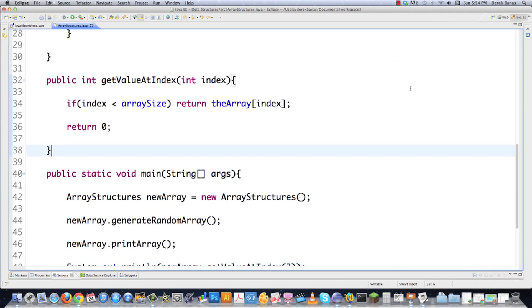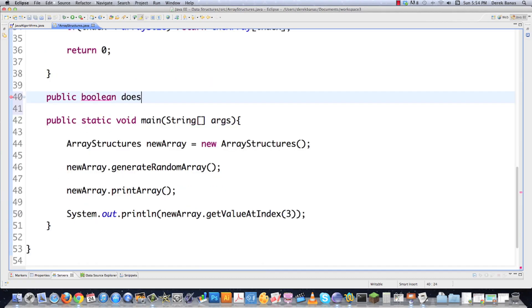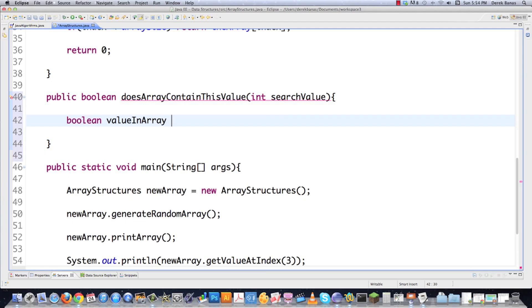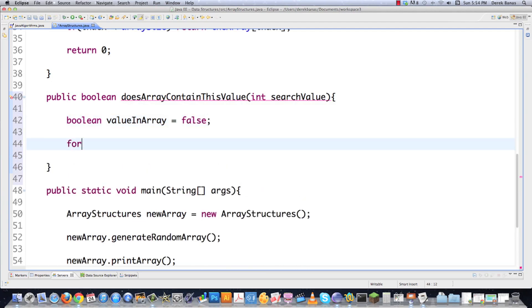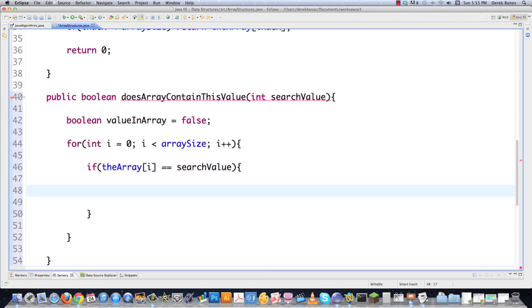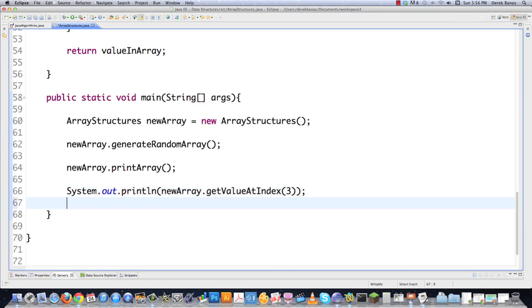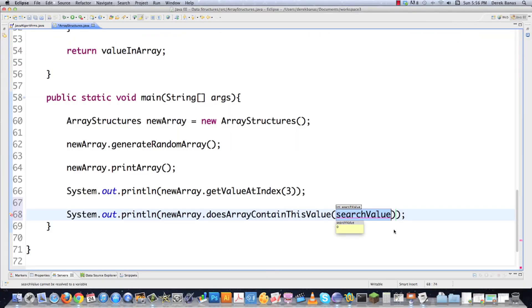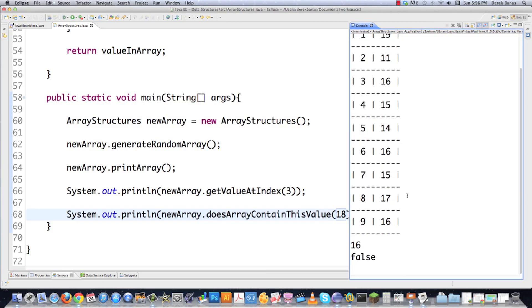Let's get more complicated. Now let's say we want to find out if an array contains a value. We're going to return a boolean — doesArrayContainThisValue(int searchValue). We start with boolean valueInArray = false. Then using a for loop, we bounce through the array and check if theArray[i] equals the search value. If it does, we mark it as true, then return it. Calling newArray.doesArrayContainThisValue(18), we execute and false comes up — and we don't see 18 in the array. That is a good thing.